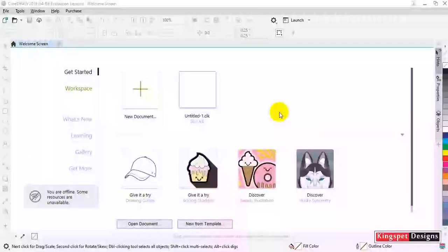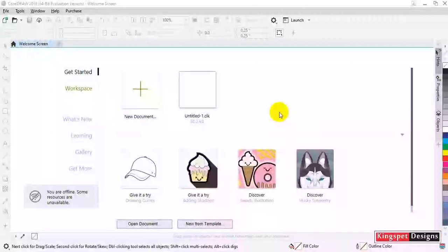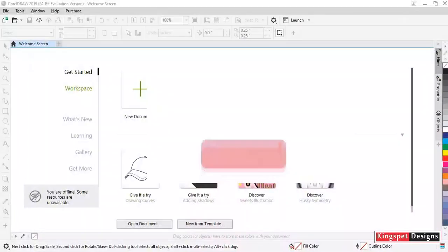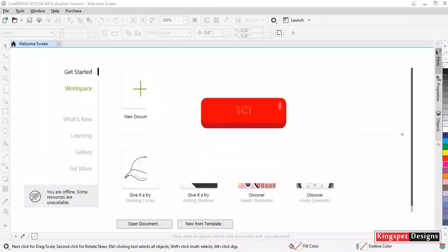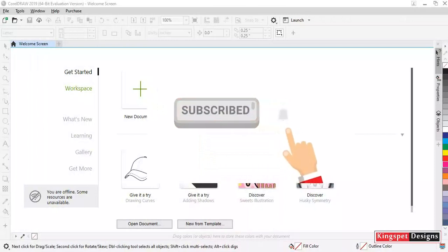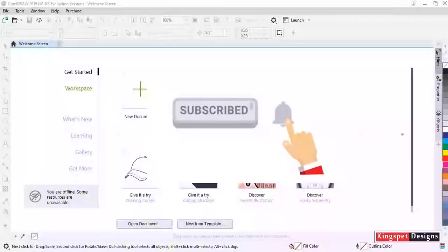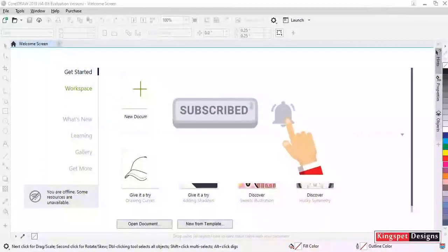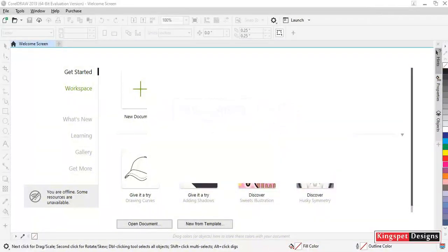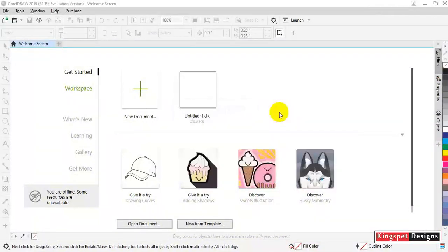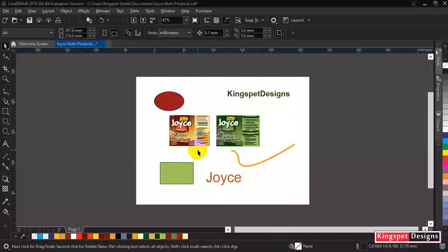Hello everyone, you're welcome. This is Kingsley from Kingsbeth Designs. If you're joining me for the first time, I want to encourage you to please hit the subscribe button and don't forget to hit on the notification bell so that you don't miss out on any video each time I upload a new video.